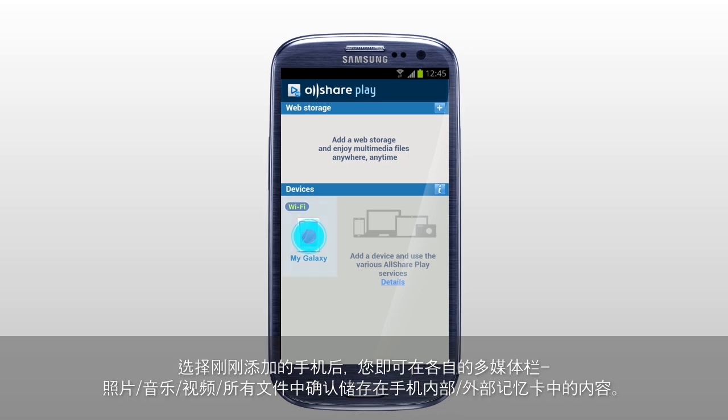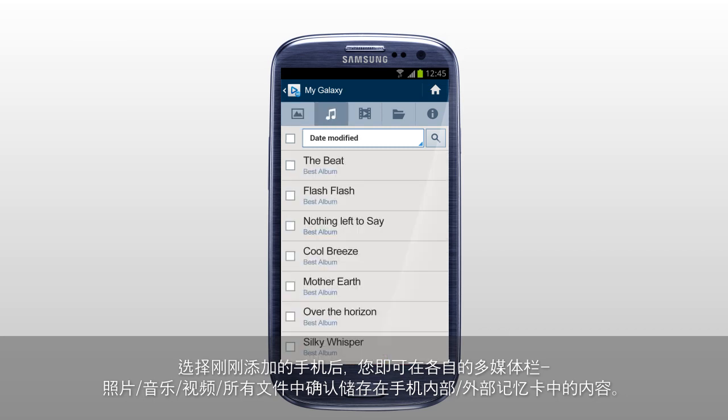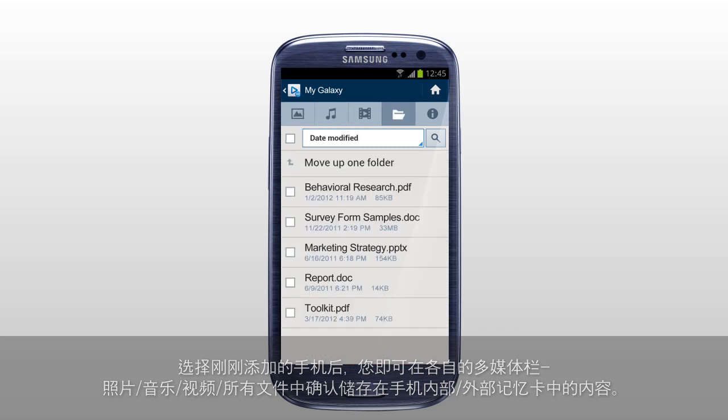Select the mobile you just added, and the content saved in internal or external memory of your mobile will be shown under each multimedia category: Photos, Music, Videos, and Files of AllSharePlay.